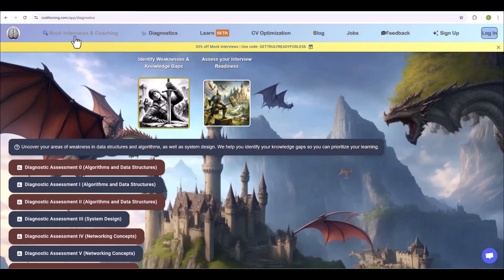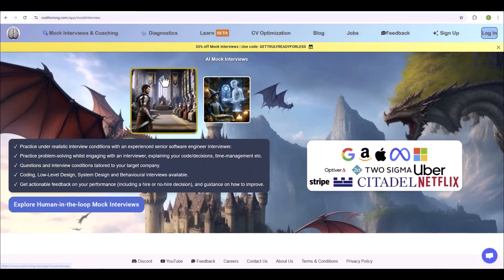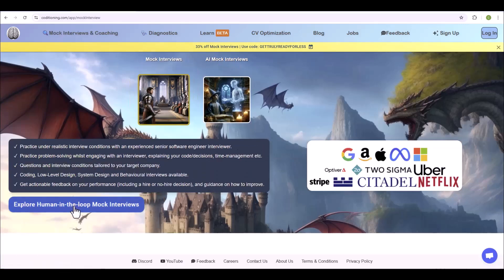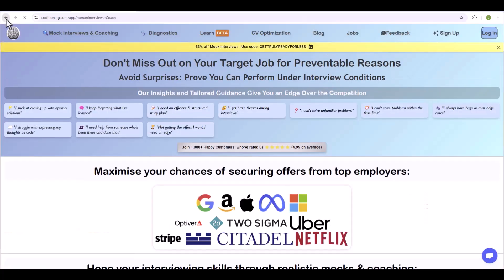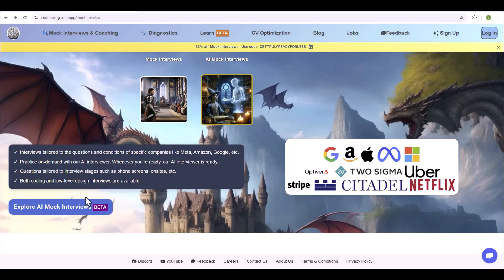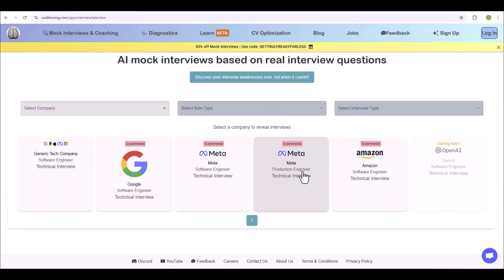There are also mock interviews. We have human-in-the-loop interviews where you can get a coaching session, a mock interview, or a coached mock interview with more real-time feedback, tailored to your target company or just a general one. There are also AI mock interviews, including company-specific ones based on real questions those companies have asked, with an AI interviewer.